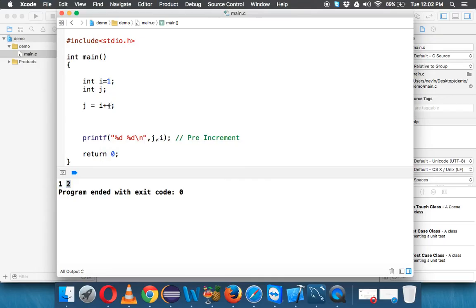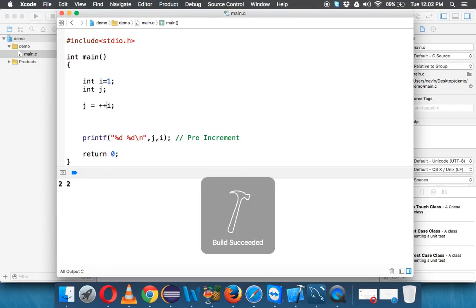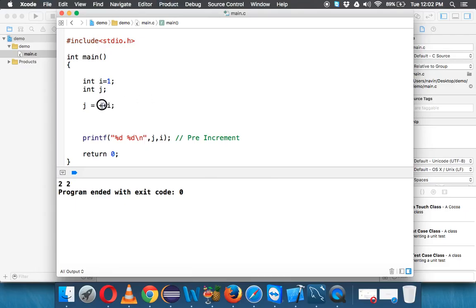But what if I say plus plus i? Both j and i will be 2, because with pre-increment it will first increment the value and then assign the value. That's how you use pre and post-increment — but there's a catch here.